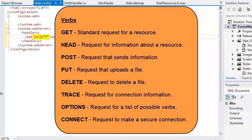PUT is a request that uploads a file to the server. DELETE is a request to delete a file from the server. TRACE is a request for information about the connection between the web browser and the server. OPTIONS is a request for a list of possible verbs, and CONNECT is a request to make a secure connection.